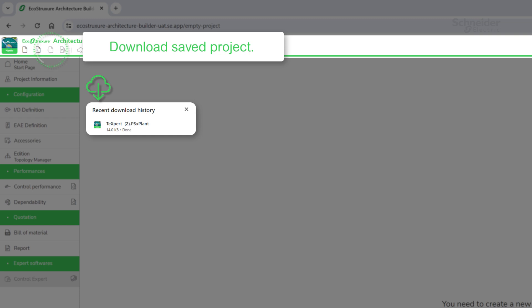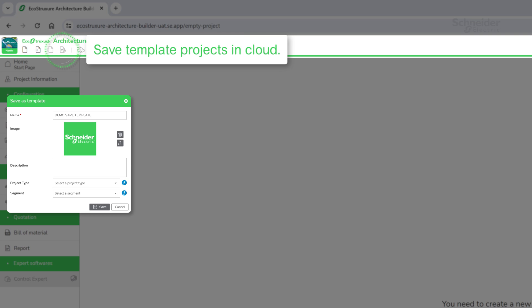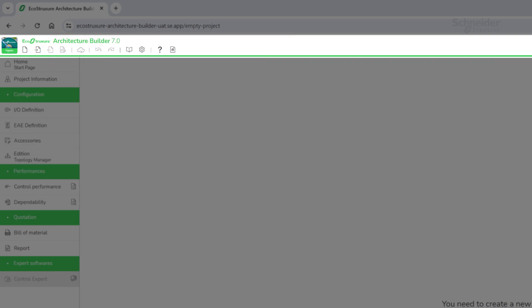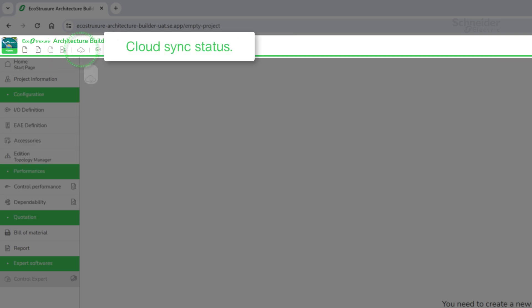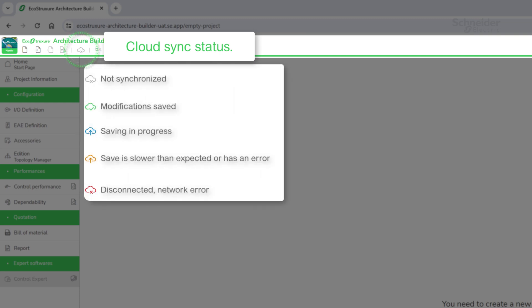Created projects can be downloaded to be saved locally. This option allows you to create your template projects. A Cloud Sync status is available to follow the Upload Project status.